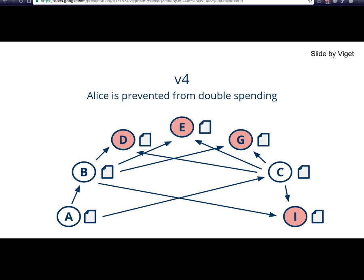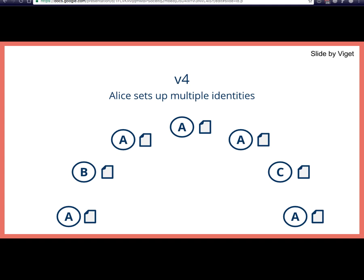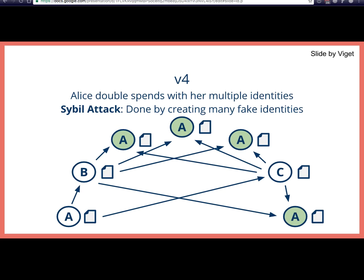Alice could double spend on Bob and Charlie by taking over the Bitcoin network using a Sybil attack — setting up a large number of separate identities to overwhelm the network. When Bob and Charlie ask the network to verify, they're talking to Alice's fake identities, who say the transactions are fine, fooling both into accepting the Bitcoin. If both accept and dispense a good or service, Alice gets two things for the price of one — that's double spending.